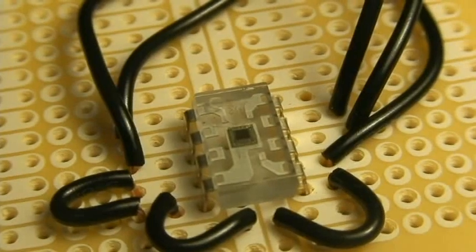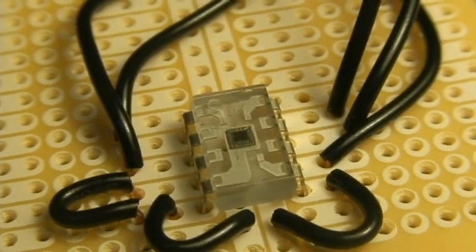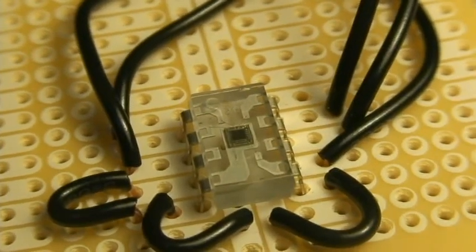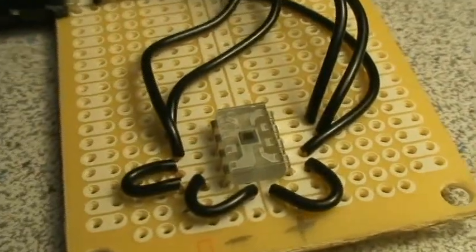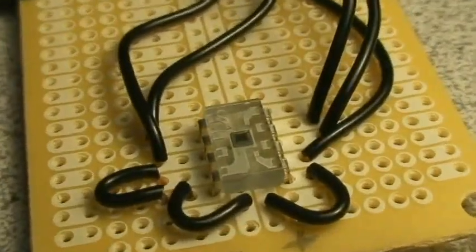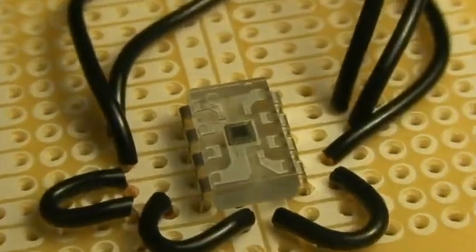This chip right here is a light sensor. It's got an array on the top and we can tell it how sensitive to be, and it outputs a frequency based on how much light is hitting it. Then we can use our Arduino or a microcontroller to measure the frequency or the pulses and turn that into a value of how much light is hitting the sensor.